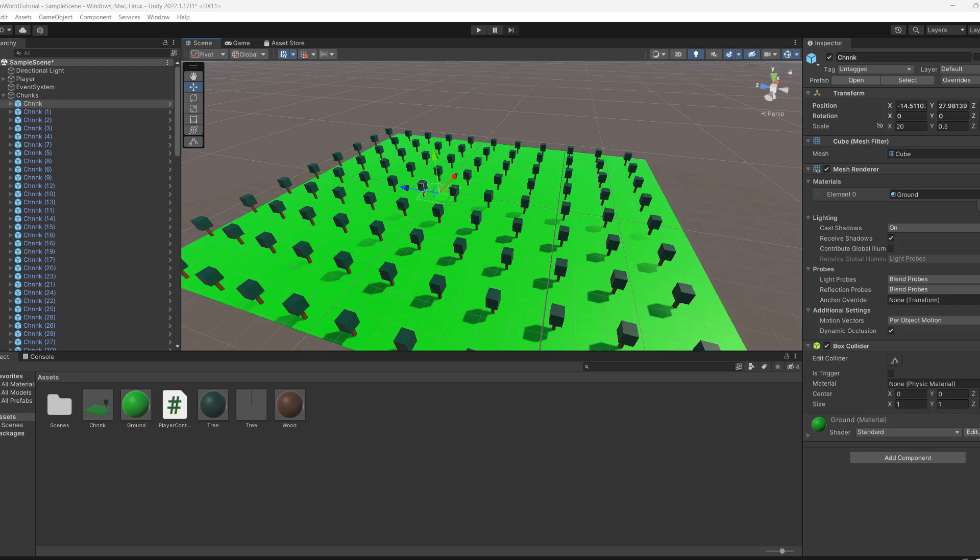Greetings! It's Maxo Diddly and today I'm going to be showing you how you can do an open world system in Unity. So let's get right into it.